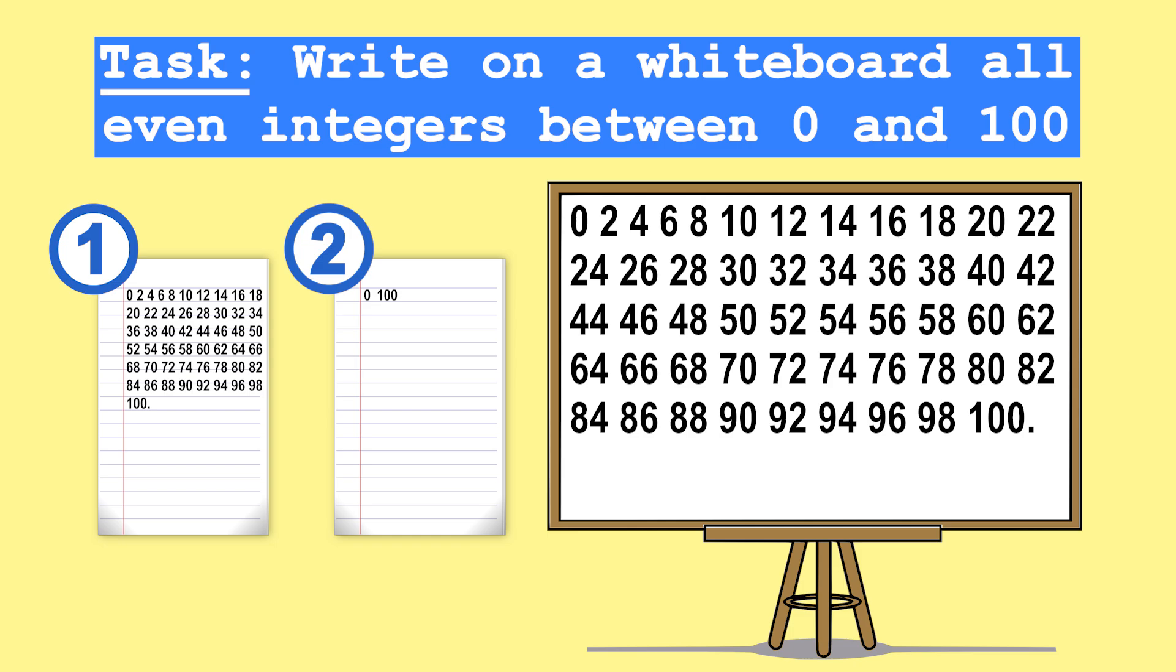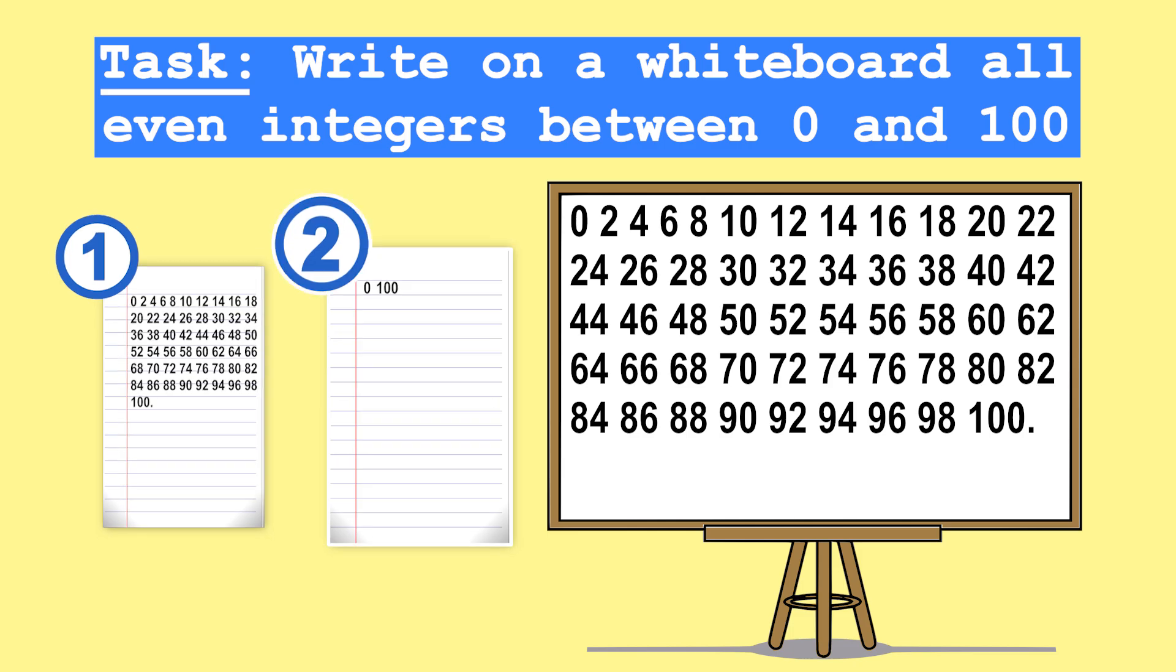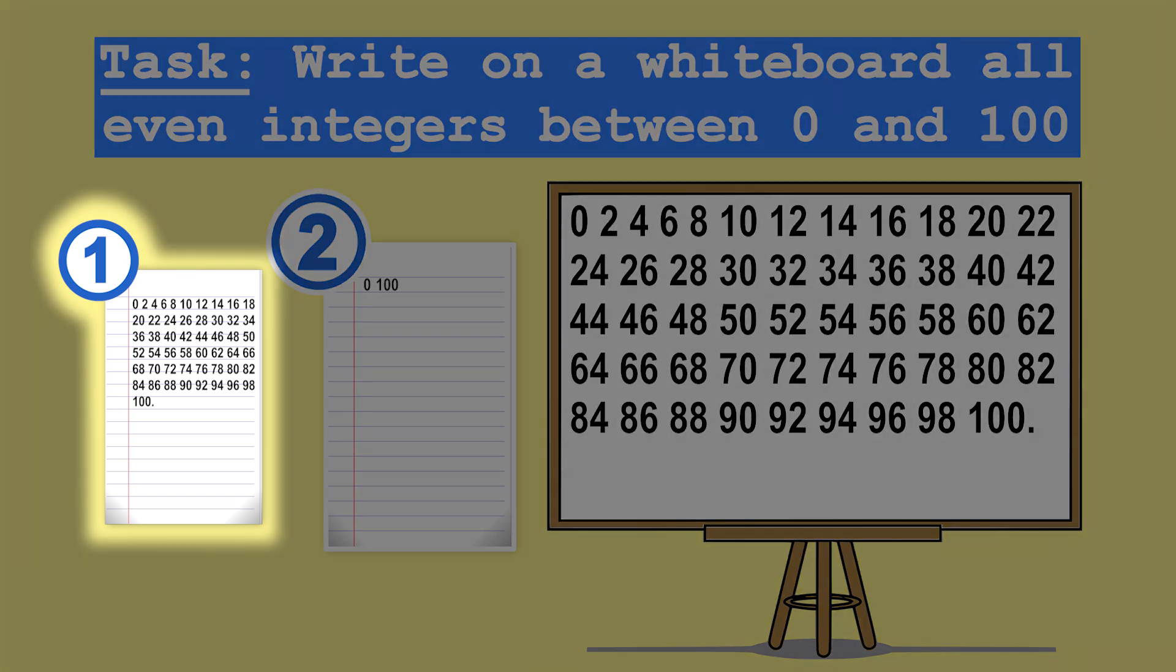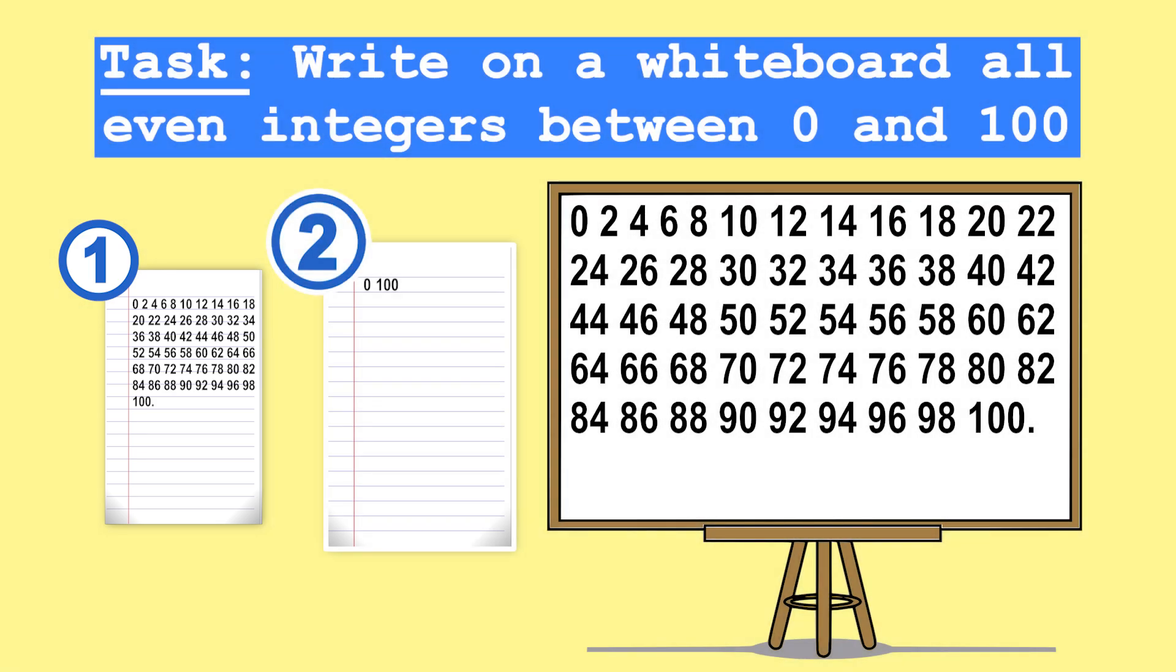Most of you would probably choose option two, right? I mean, option one looks like too much work for this task. It would be much more efficient to just generate the sequence on the fly rather than writing down the whole sequence then looking down at the paper to get each individual value.